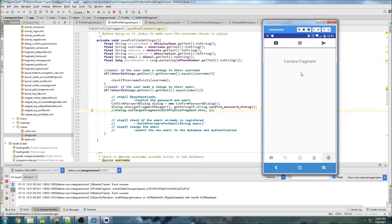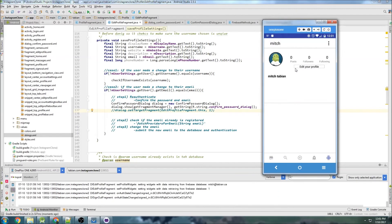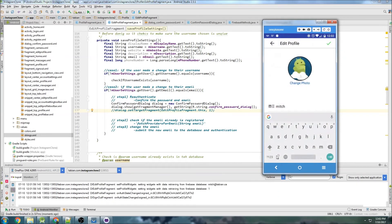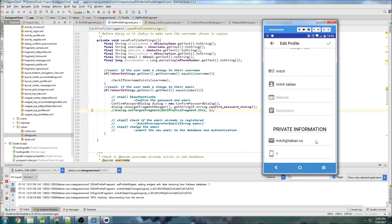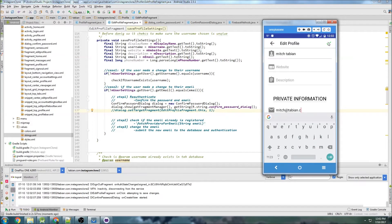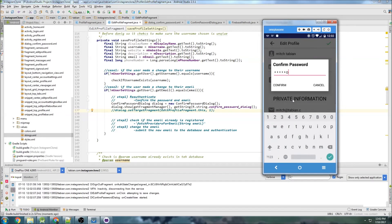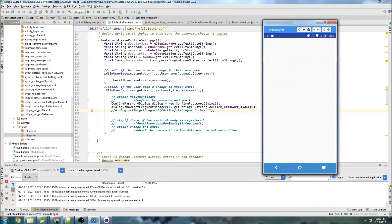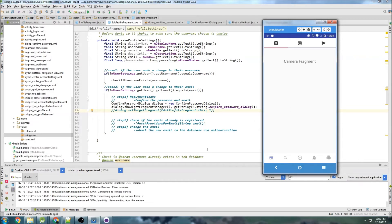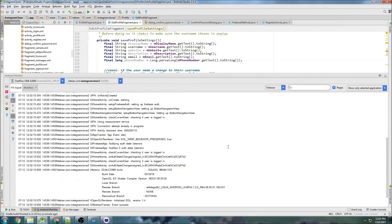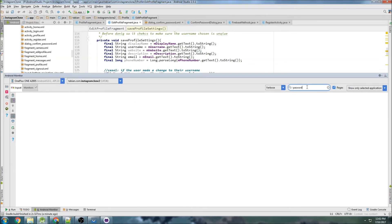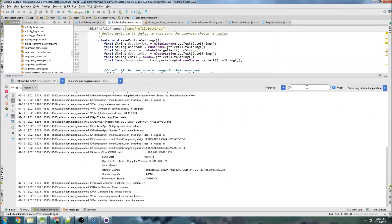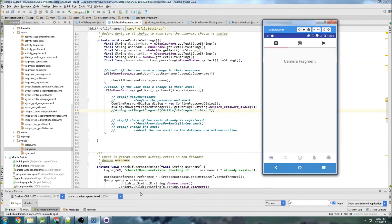The app opens. Go to profile, edit profile, scroll to the email field, make a change, hit save. The confirm password dialog appears, I type in the password and press confirm. You can see it redirects back to EditProfileFragment and then takes us back to the main feed — weird stuff is happening. It didn't get the password, so you can see it's not working correctly.